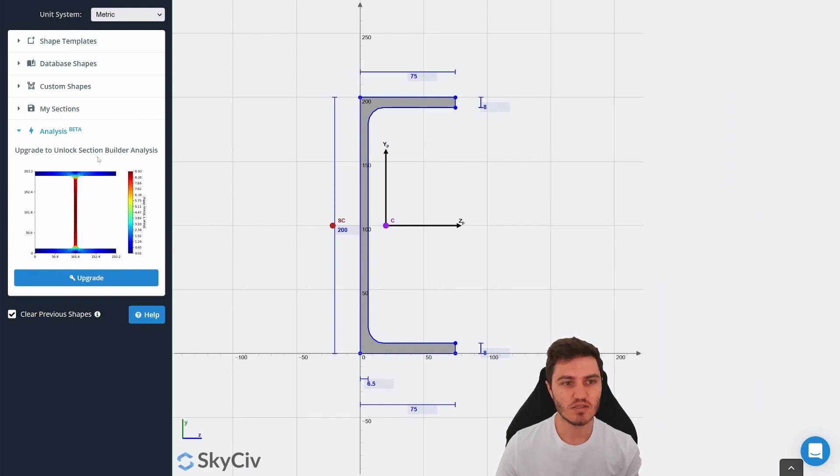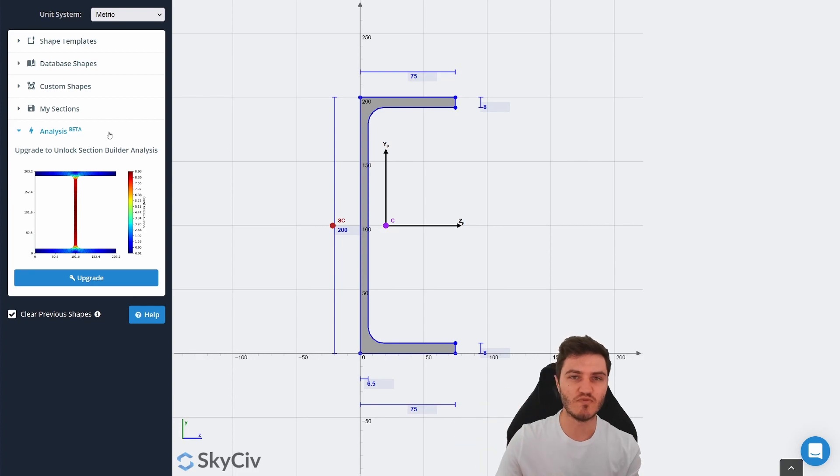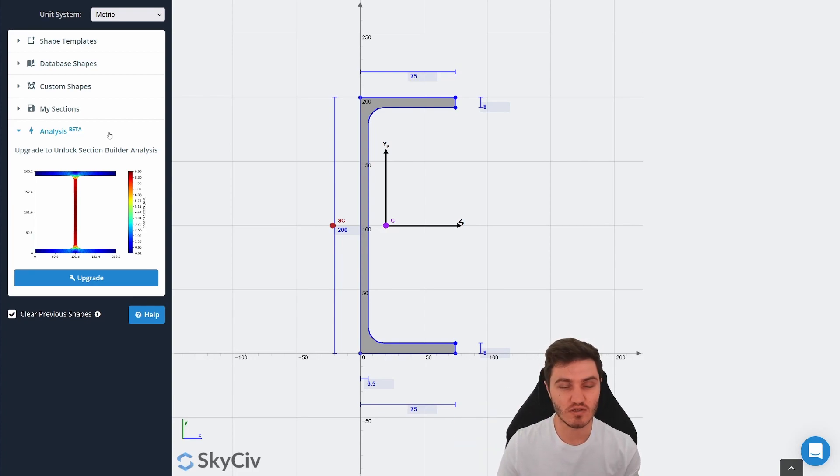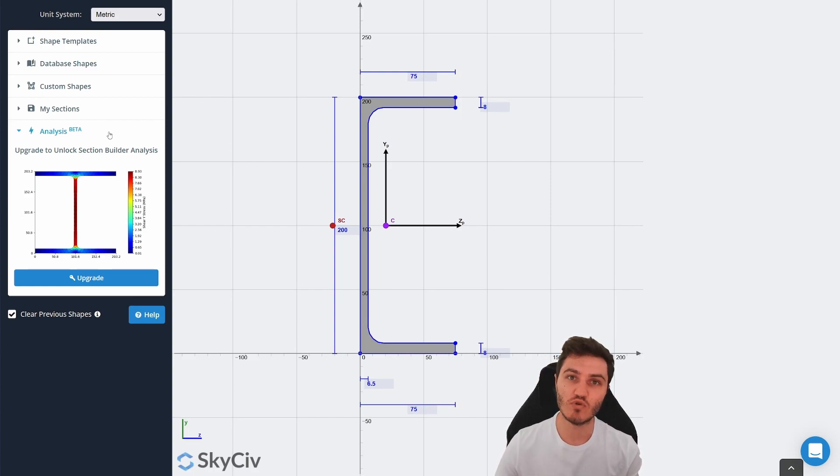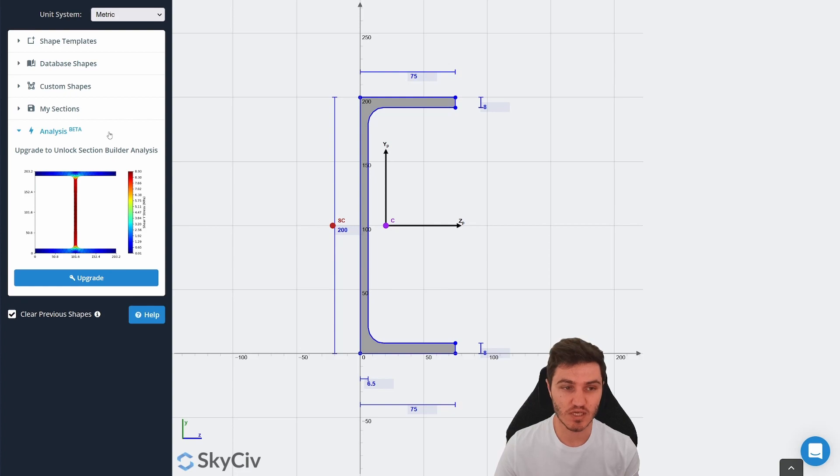The analysis tool is also really cool. It will basically perform a finite element meshing process on the section you've created, whether that's custom or something in the database, and we'll give you all of the strength properties based for that section.